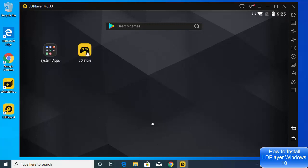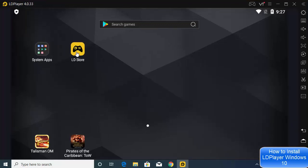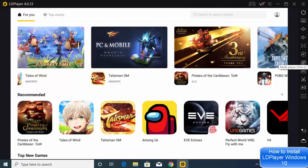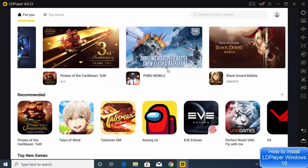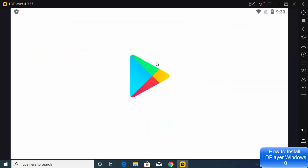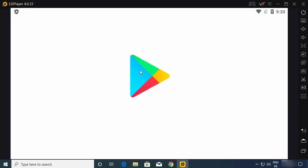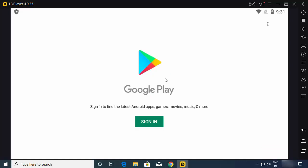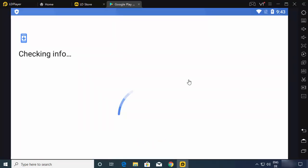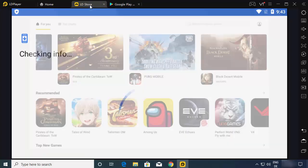From here, you can click on LD Store or System Apps. Let's click on the LD Store icon first. When LD Store starts, you can see many popular games available to download and install. I can see PUBG here — you can download and install PUBG Mobile and play it using LDPlayer. Clicking on PUBG will redirect you to the Google Play Store, where you need to sign in with your Google account to download any app or game.